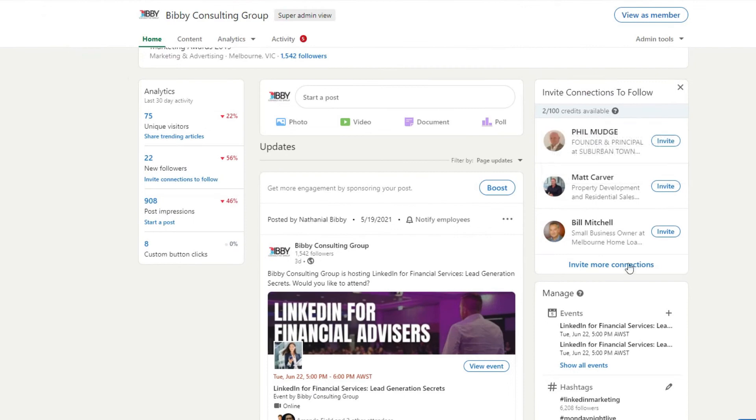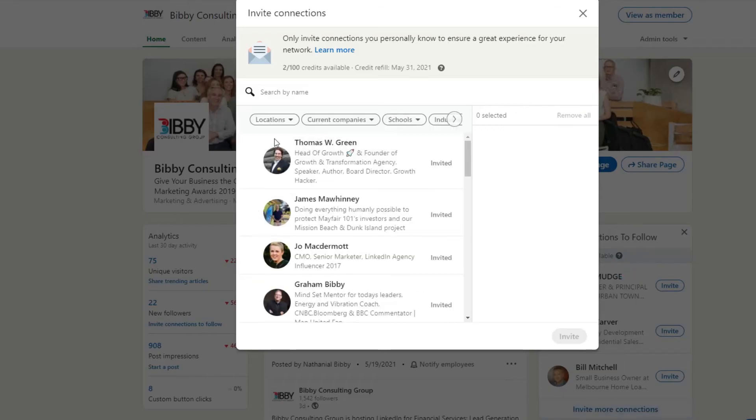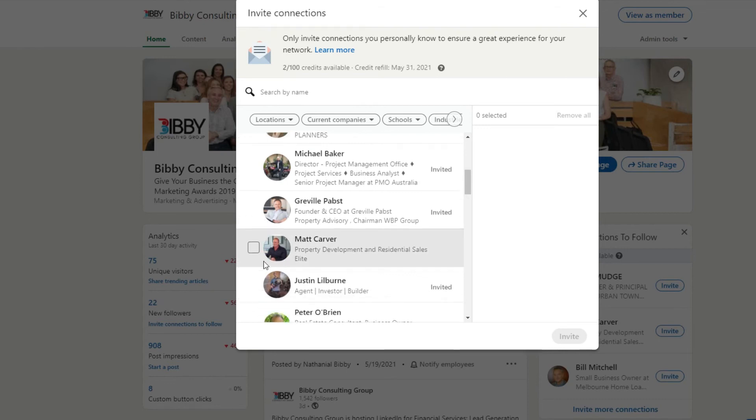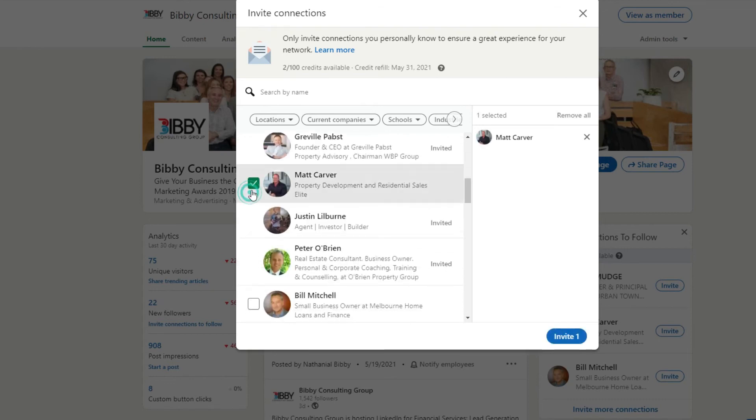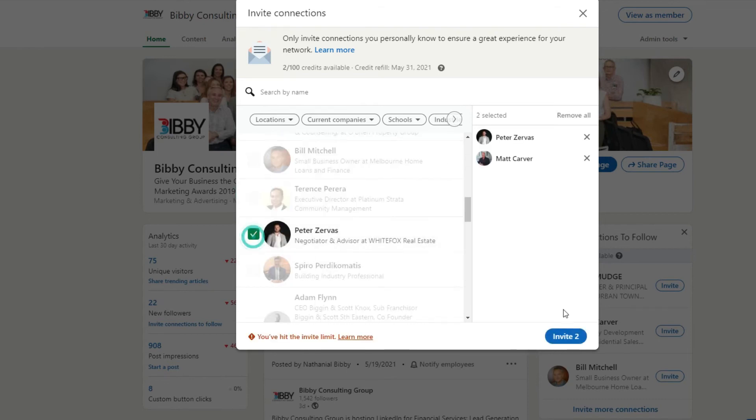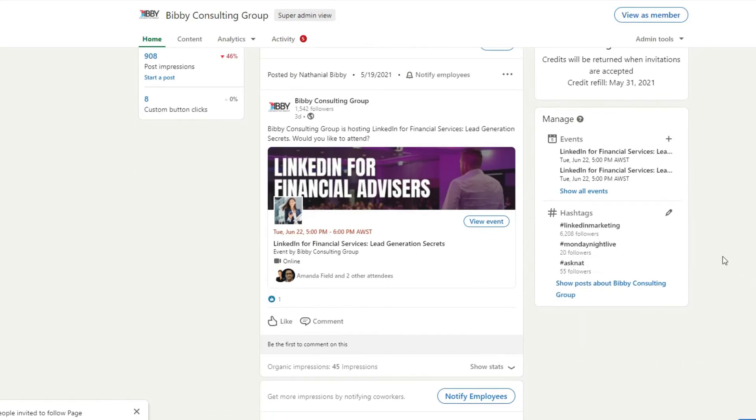Here you can invite more connections to follow your company page. You can send 100 credits per month. So I've got two left, so I can send this guy and this guy, I can invite them. So I encourage you to do that to grow your followers.